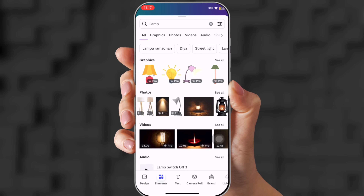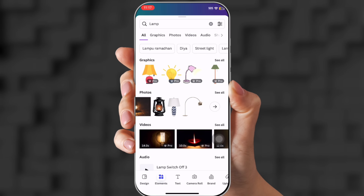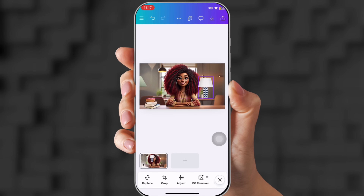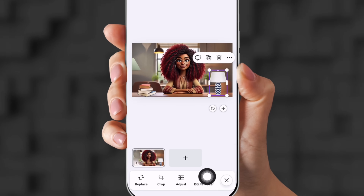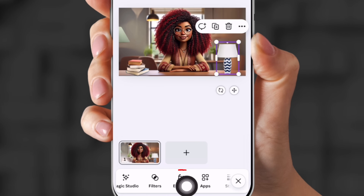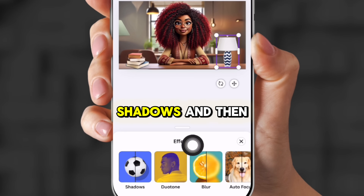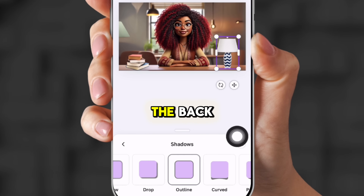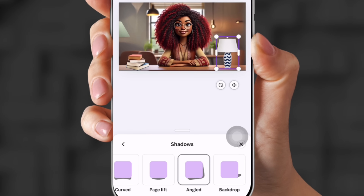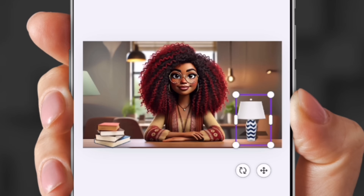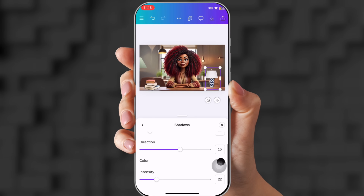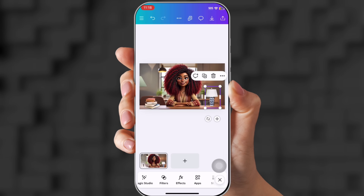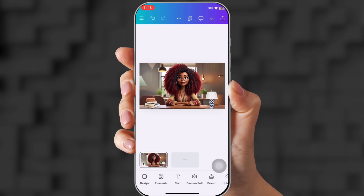Maybe you want to put a different lamp — there's tons to choose from. Shrink it down. If you want the lamp to have a shadow so it looks like it's sitting on the desk, click the lamp, slide over to Effects at the bottom, click Shadows, slide all the way to the back, and click Backdrop. Now it shows a shadow so it looks more realistic. You can adjust the blur amount and intensity, then set it right on the desk.